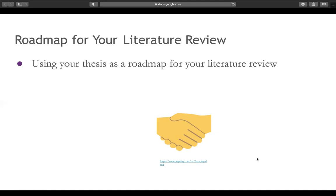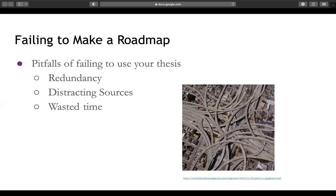Let's talk about the potential downfalls of failing to use this thesis as a roadmap. Using a thesis as a roadmap and having a clear guide is going to really save your time and make this a much more enjoyable process. By having a clear goal in mind — your thesis argument — when you're sifting through sources, you can avoid redundant sources: sources that repeat themselves, saying the same thing. If two sources make the same argument, you only have to include one.